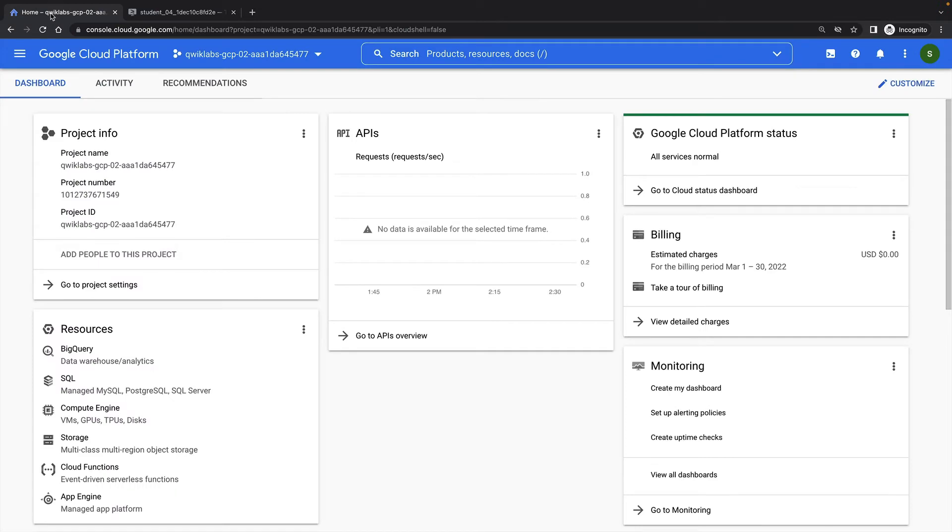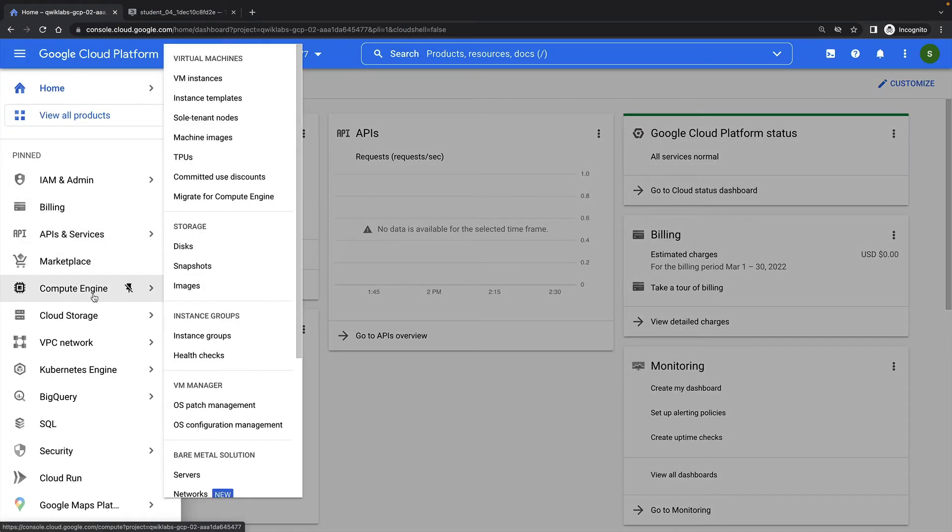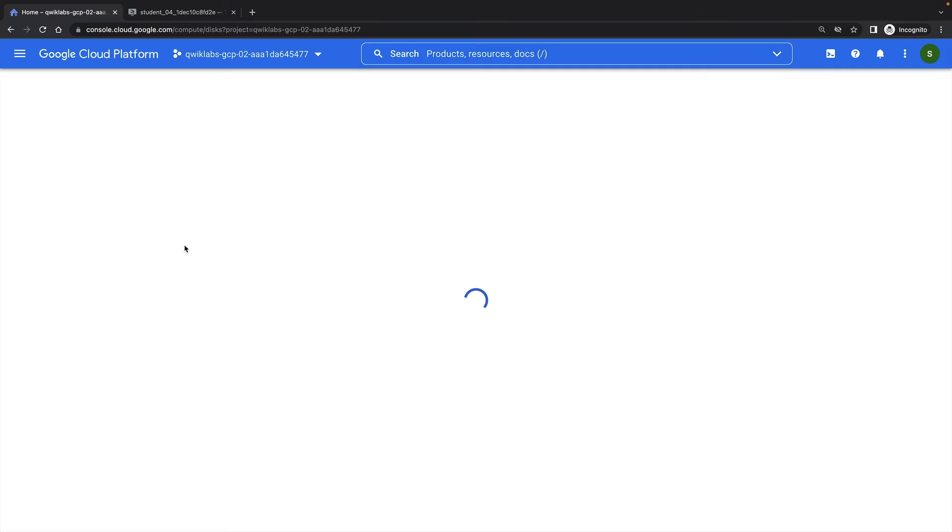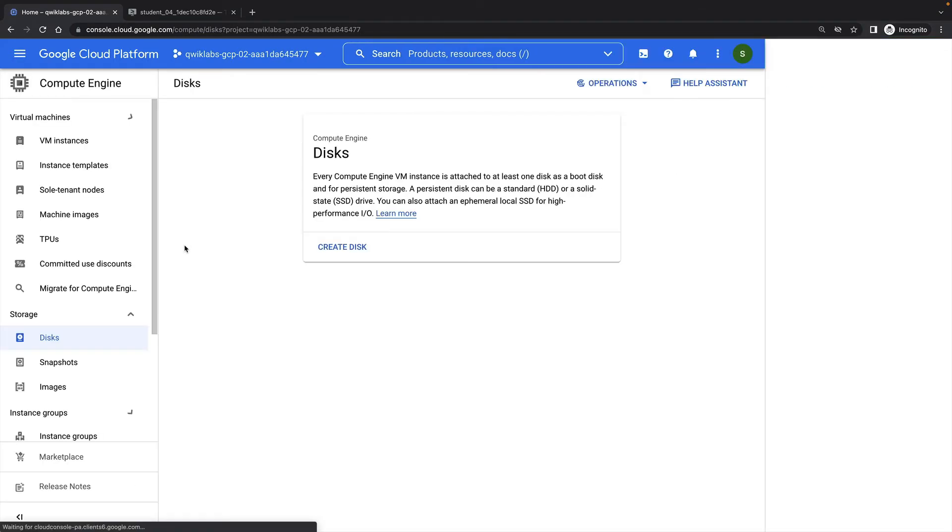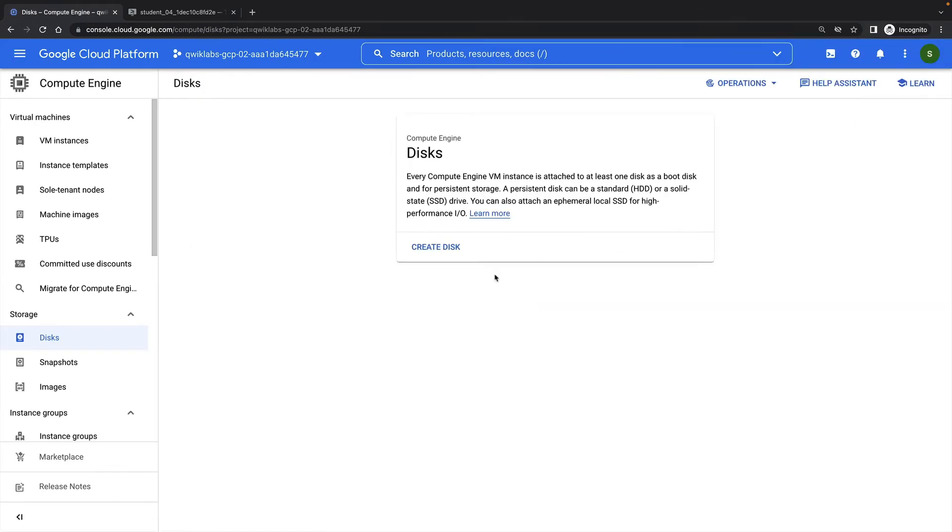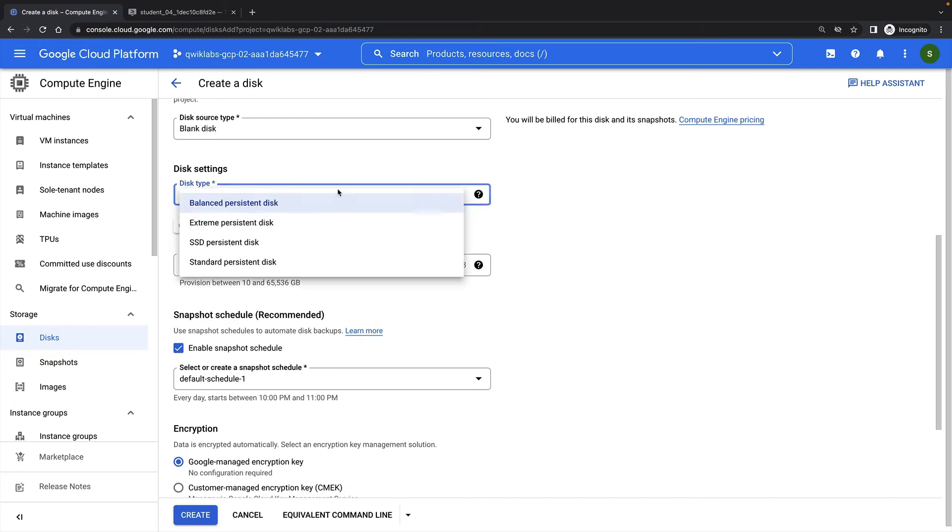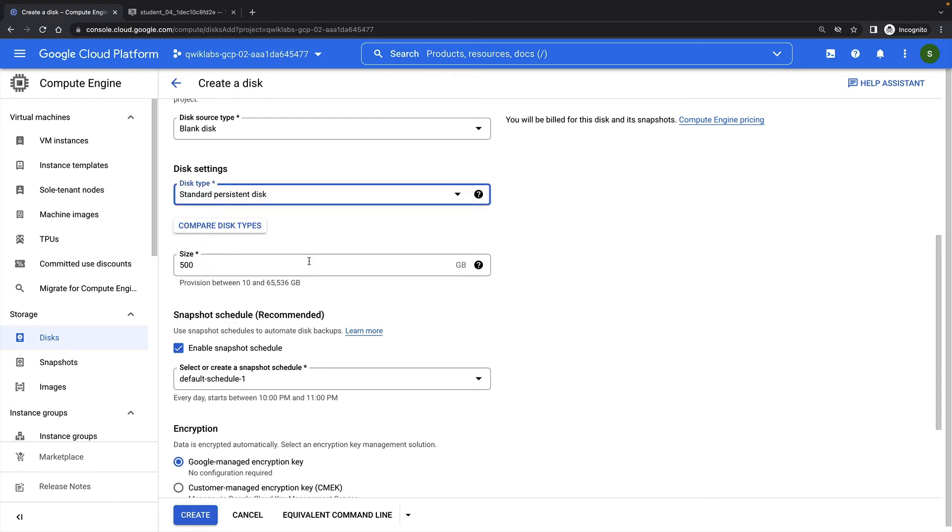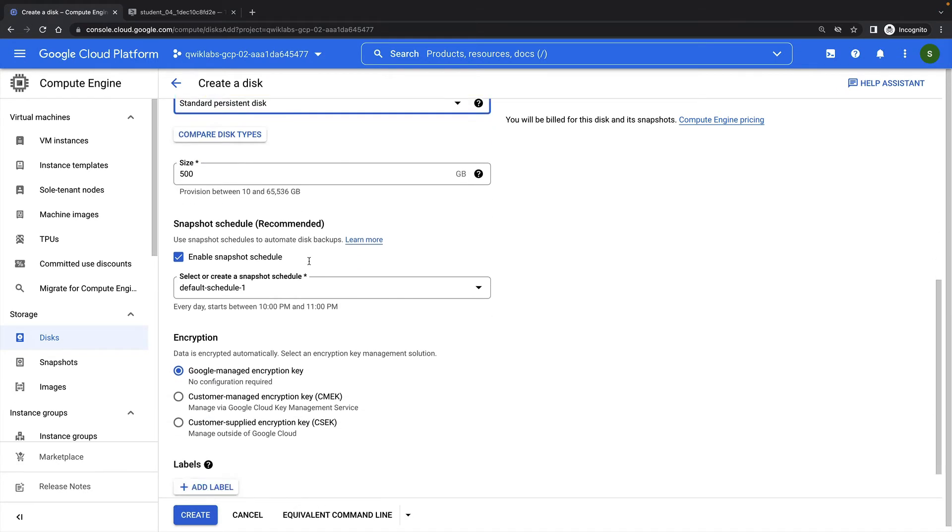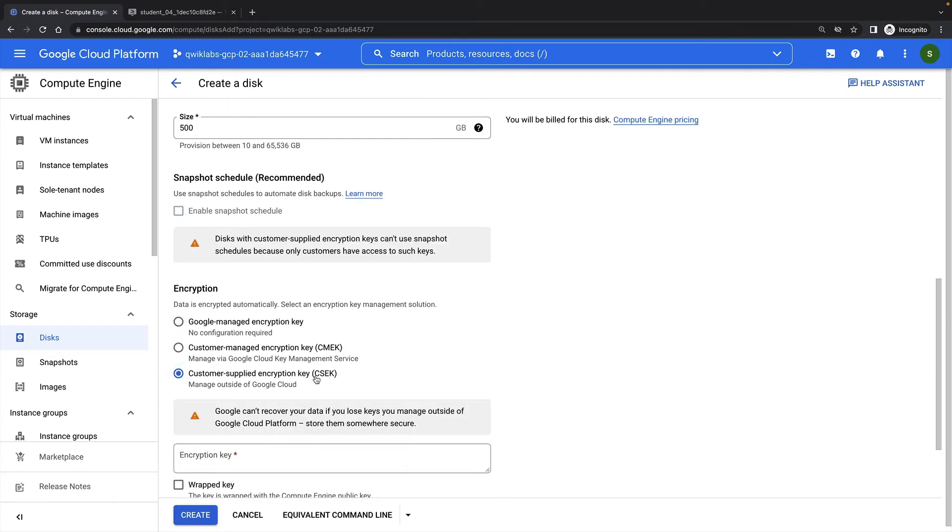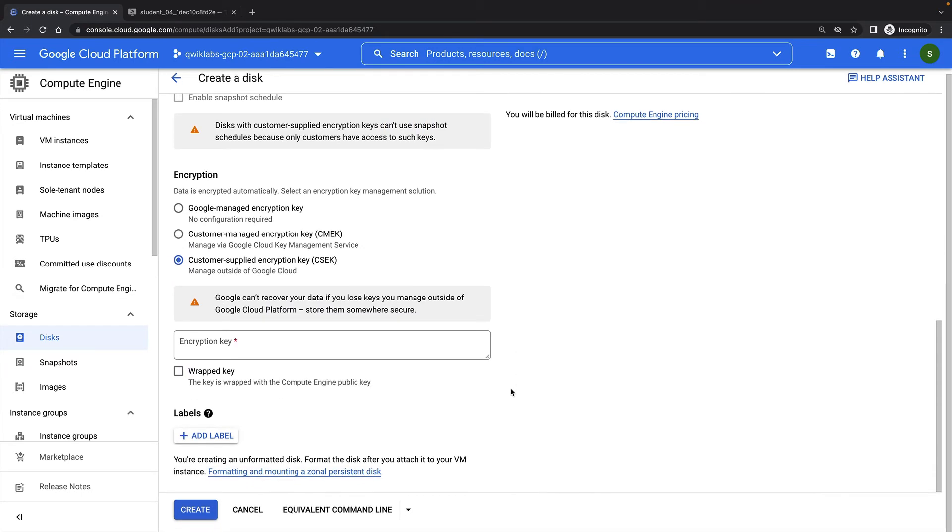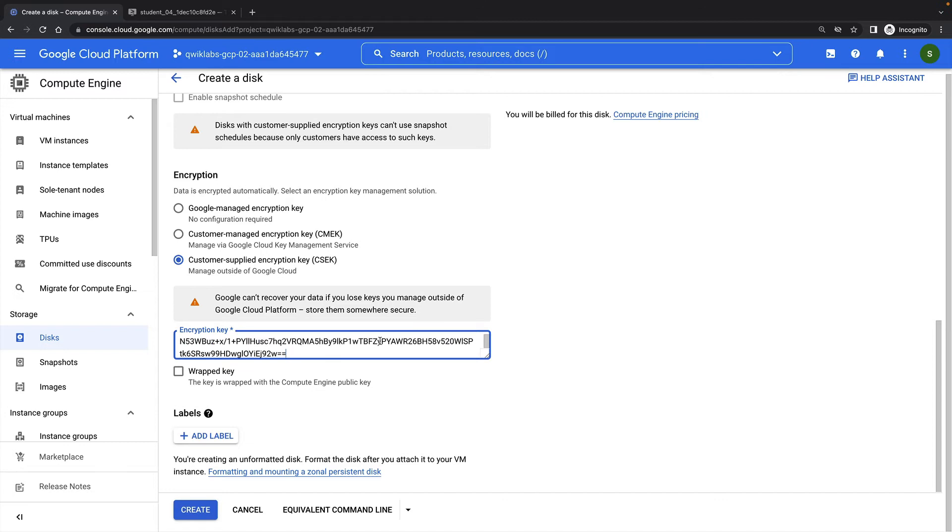Next, I'm going to create a new persistent disk, and I'm going to use my new key as the encryption key for that disk. Under the encryption section, I'll choose customer supplied encryption key, and paste in my new Base64 encoded and wrapped key.